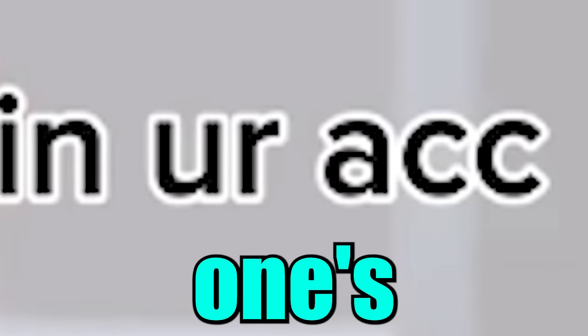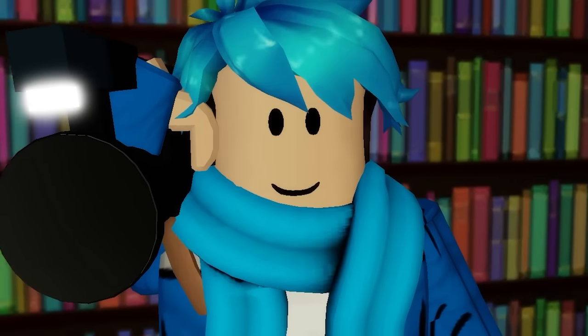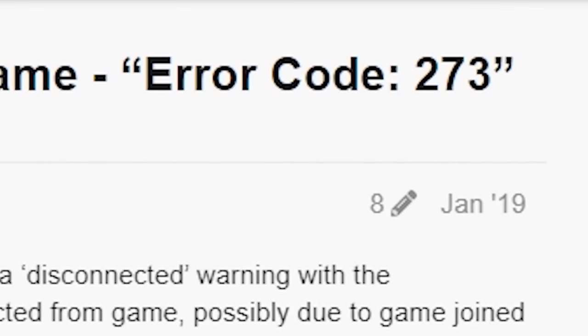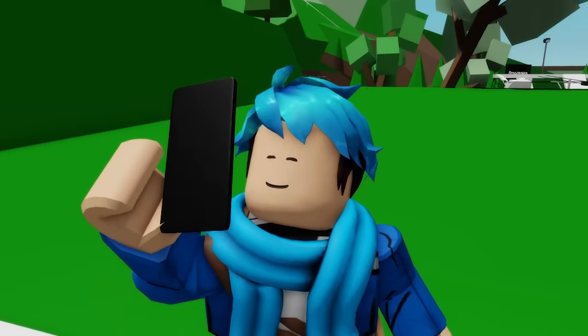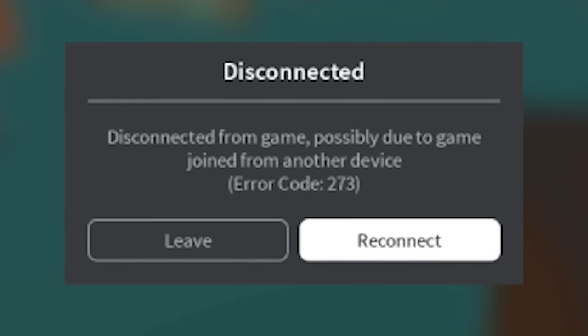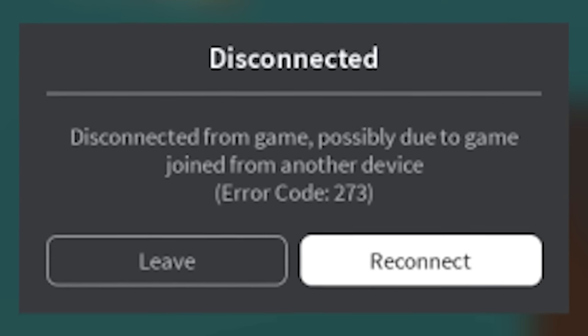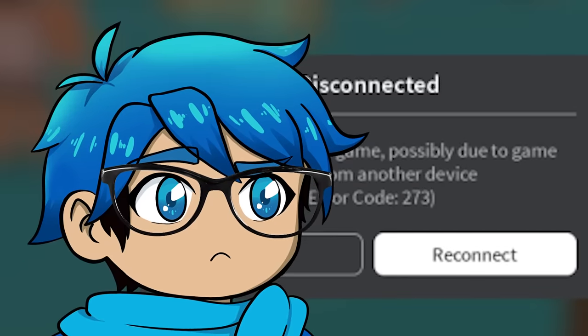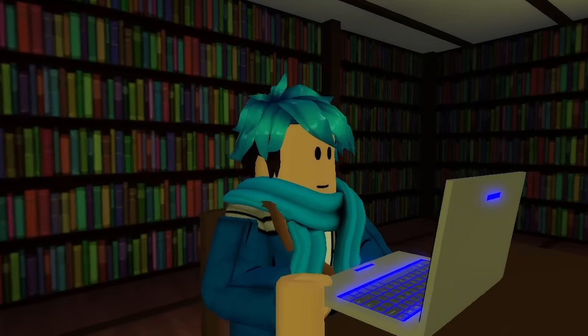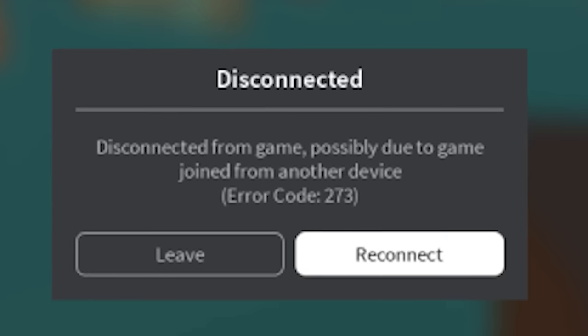273. Someone's in your account. That one's actually pretty creepy. I found this on the dev forums, actually. Error code 273. A player will join a game and almost immediately receive a disconnection. Something along the lines of disconnected from game. Possibly due to game joined from another device. Okay, so I could see why this one could actually be pretty creepy, especially if you're the only one that has this Roblox account and you're unaware of someone else signing in. Yeah, that'd be bad. So, be careful if you get this error code.